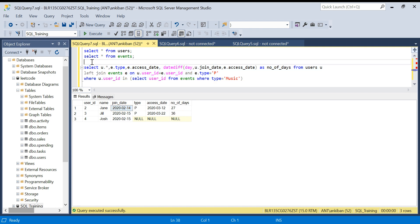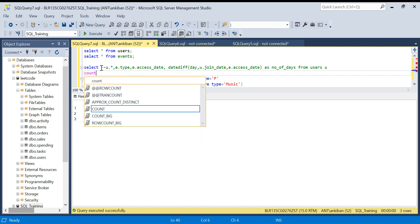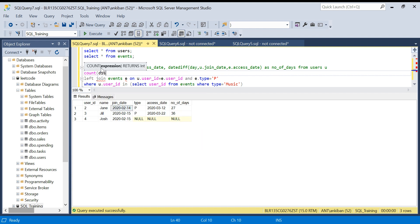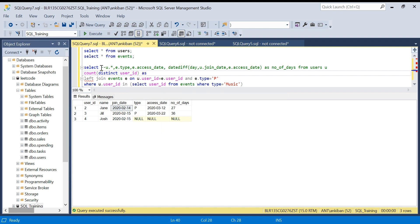So the answer will be 1 divided by 3, which is 33 percent. To compute this, I comment out the SELECT * and replace it with COUNT(DISTINCT user_id) AS total_users. This gives me the total users who used Amazon Music.